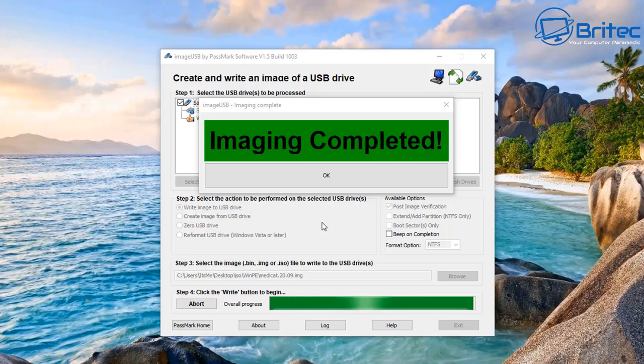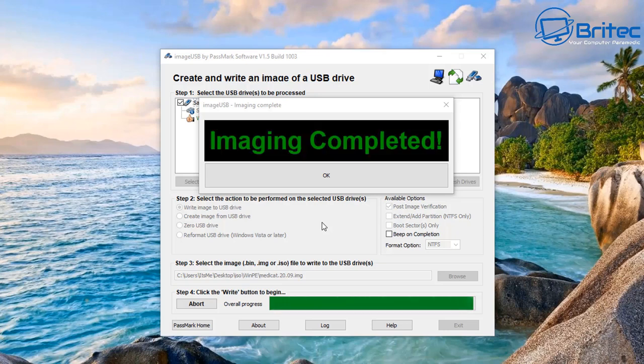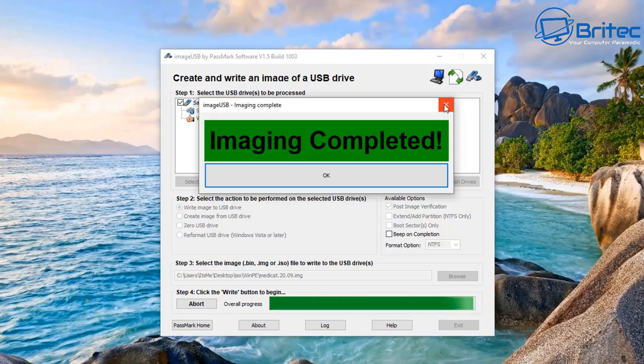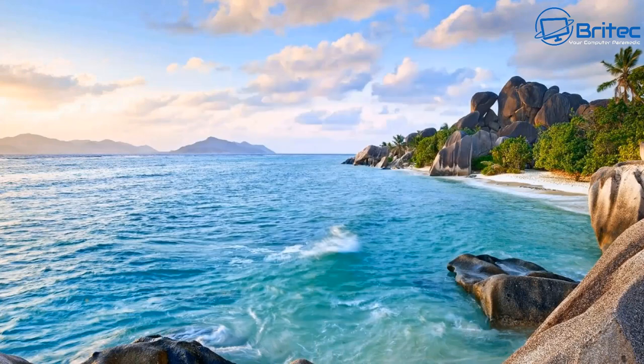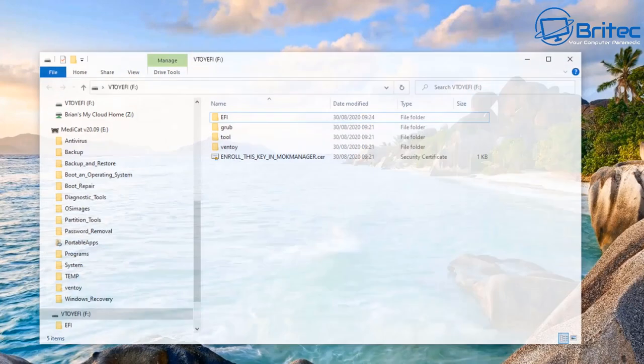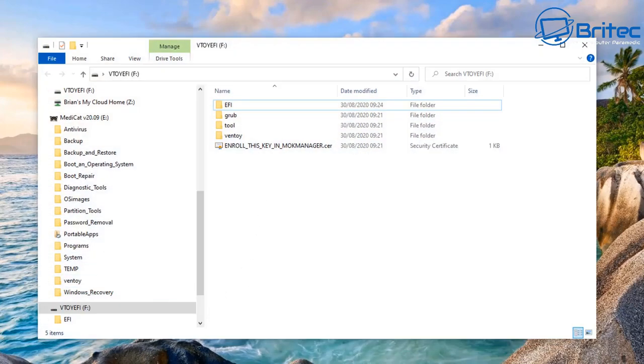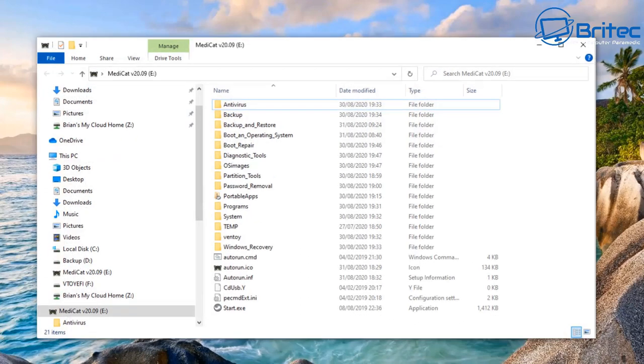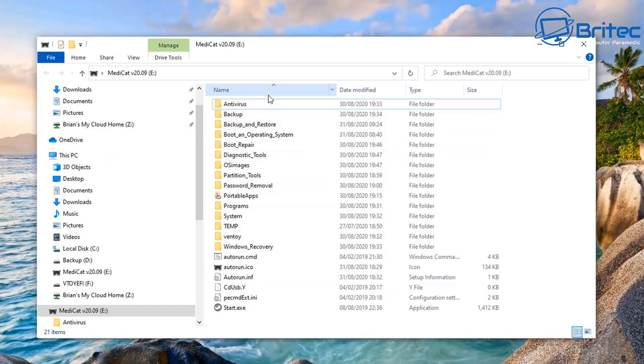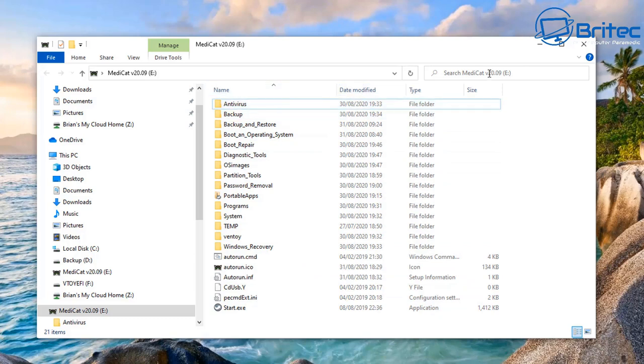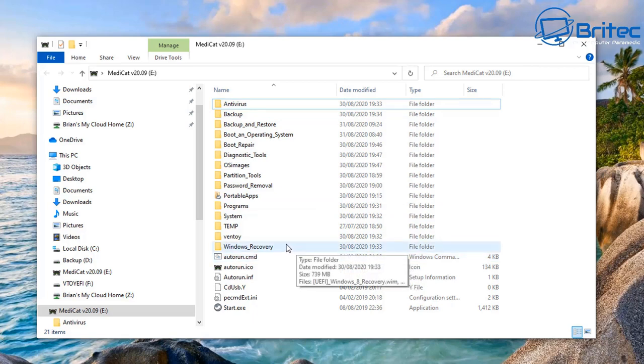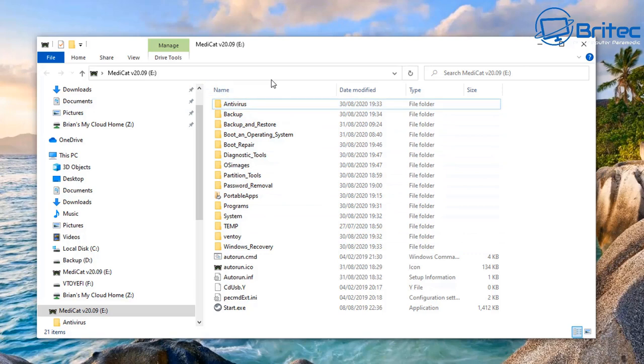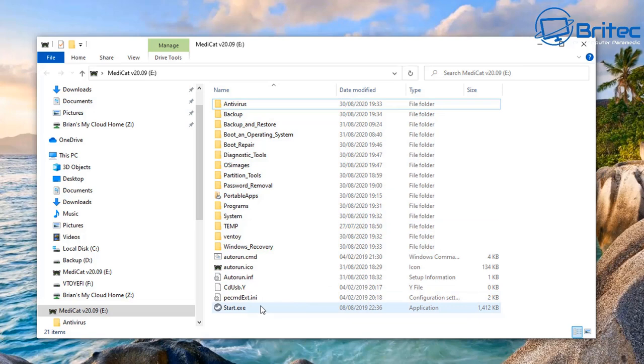Image has now been completed so we're going to click OK here and close this off. We've finished with this so we can exit out here. What we'll do now is we will boot up to this. You can see the drive here - all of the stuff we got on here: antivirus, backup, backup and restore, boot repair, diagnostic tools, partition tools, password removal tools, programs, and bunches of other stuff on here as well. You can see Ventoy is on because it's using Ventoy as the way they've constructed this as well, which is pretty useful. Also you've got some portable applications in here which you can use as well.